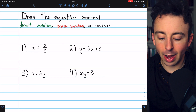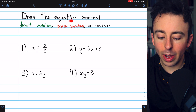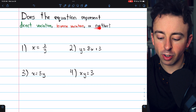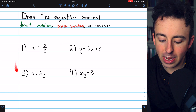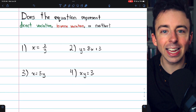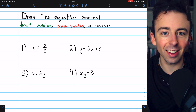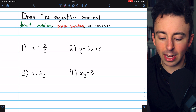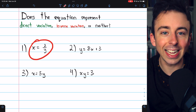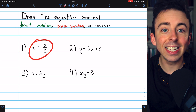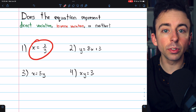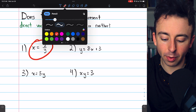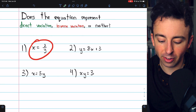Let's do some rapid-fire questions: does each equation represent direct variation, inverse variation, or neither? Here are four equations. Problem one — x equals 2 divided by y — that's inverse variation, not direct variation.